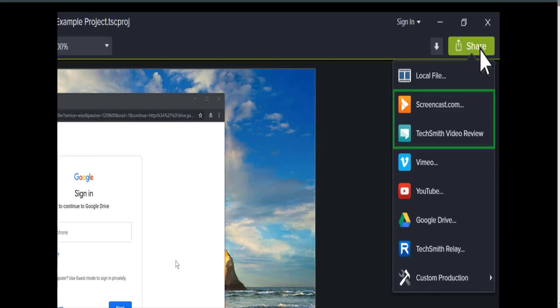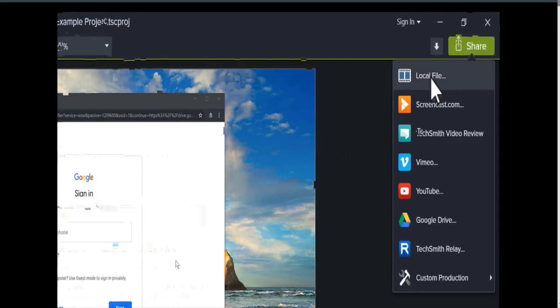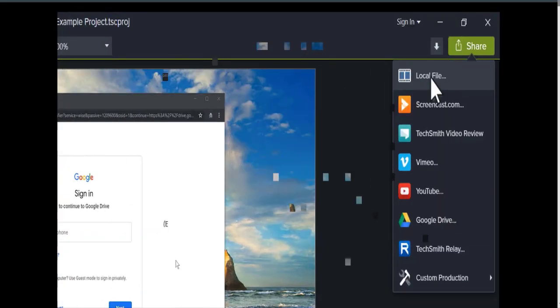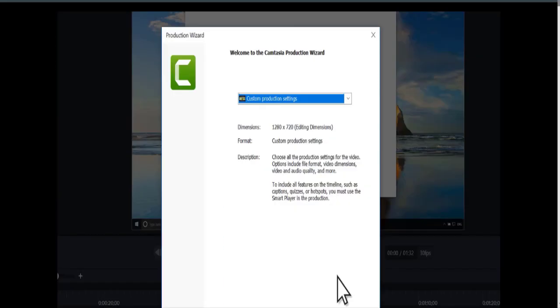Let's choose local file to export as an MP4. On Windows, the production wizard opens, with settings already optimized for the project.